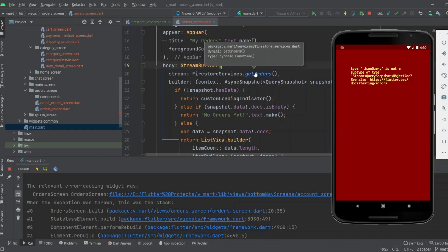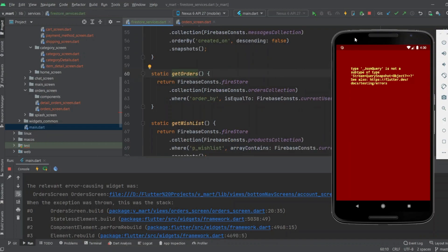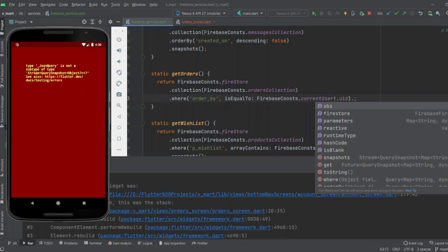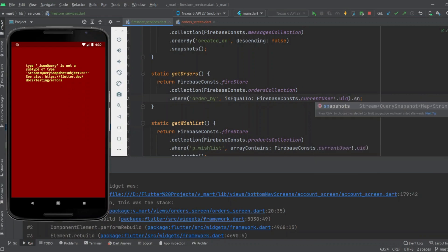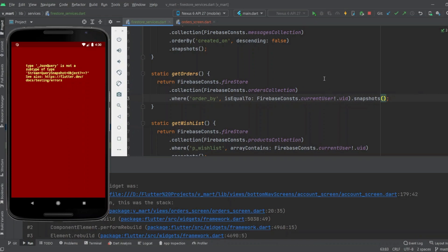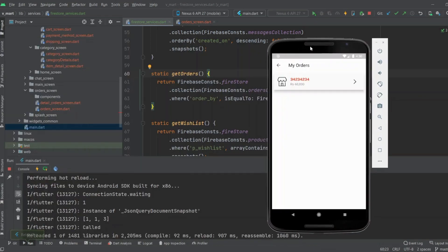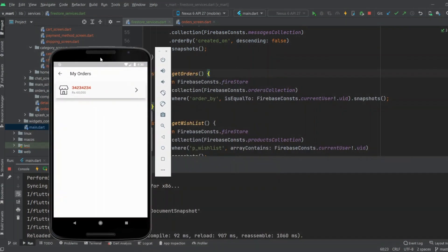Here in the getOrders method, as you can see, I did not apply the .snapshots() method. After applying .snapshots(), this error will be removed. As I reload the app, the app is working fine and the error has been removed.